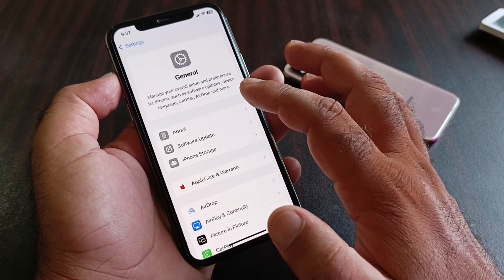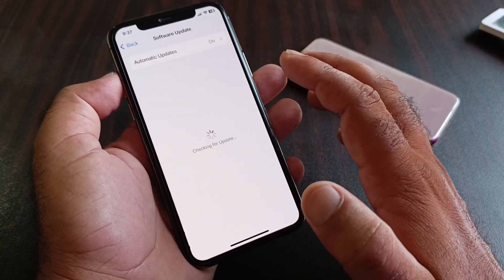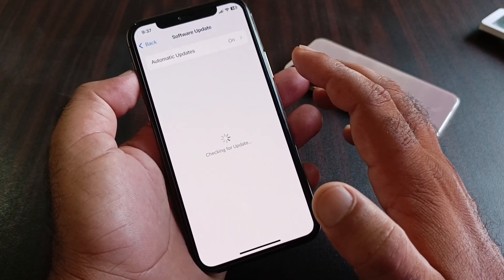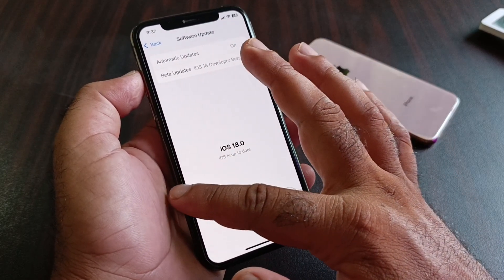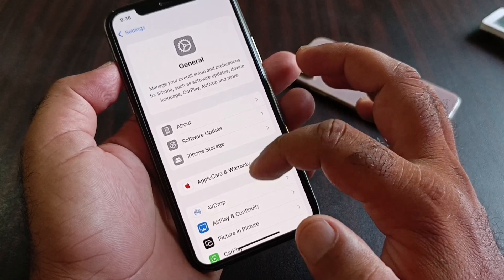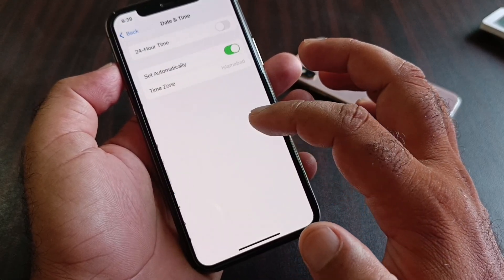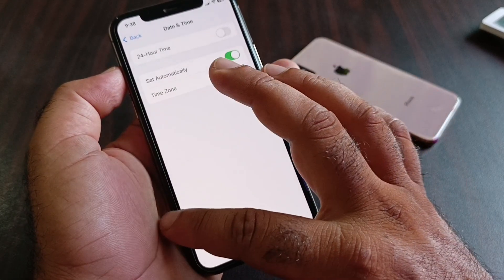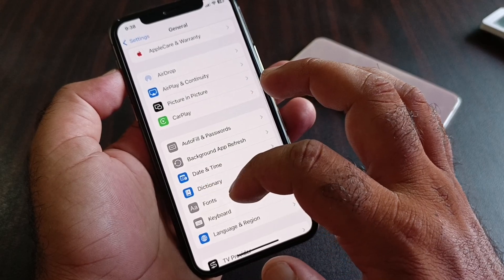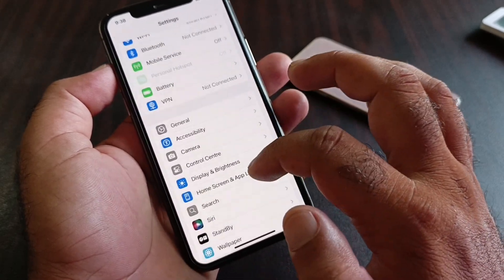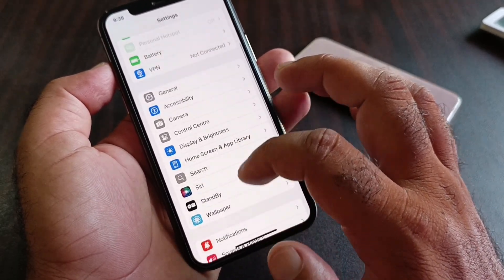Then scroll down, go to General, click on Software Update, and update your iPhone or iPad to the latest iOS version. After that, scroll down to Date & Time and click the slider to turn on 'Set Automatically'.